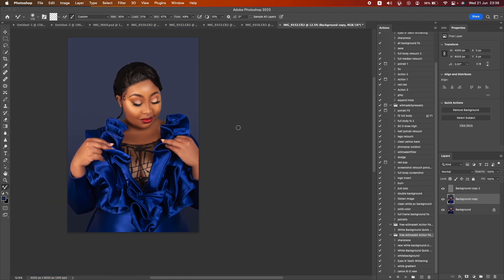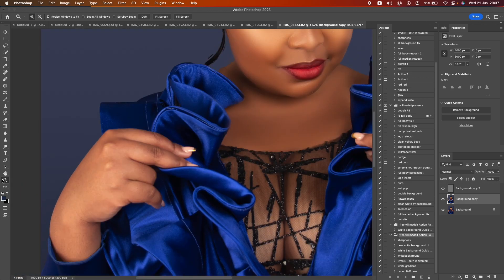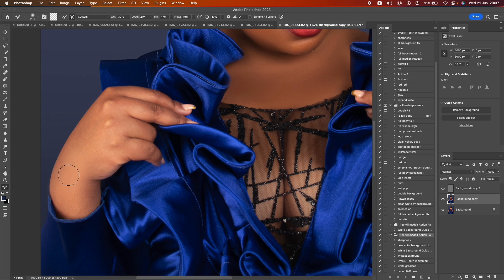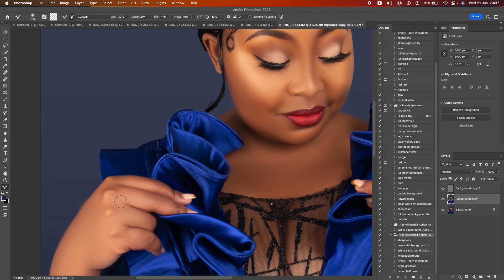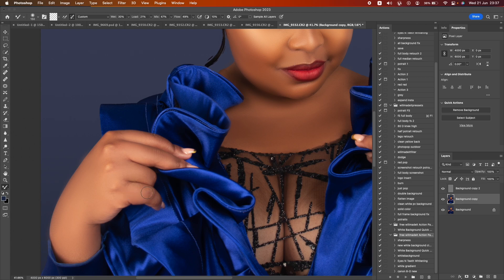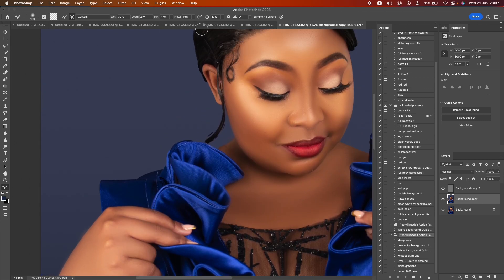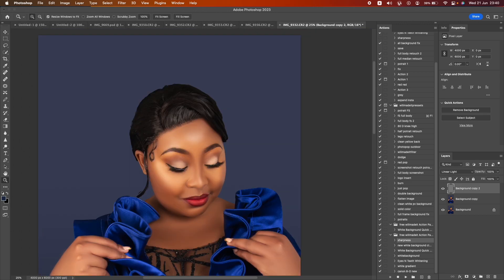We are getting the results we want. Let's keep working on this — let's remove these dark spots on the knuckles. Literally what the Mixer Brush does is just blends in colors and does a really good job at it. Please do check these Mixer Brush settings to get the job done.